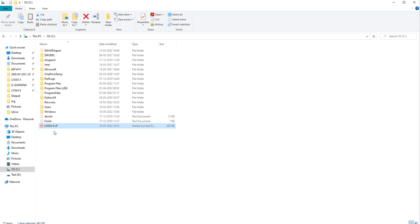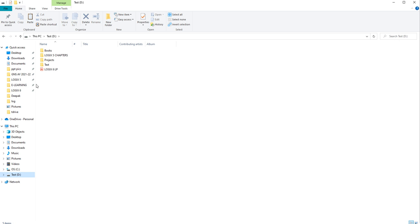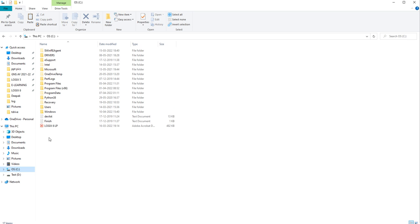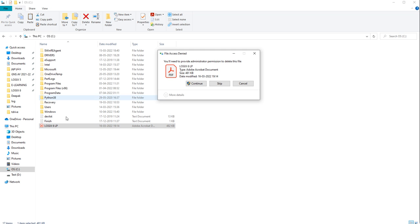Here you can see the same file has been copied. Now checking D drive — the file is here, and the file is in C drive also. That means it created a duplicate copy of itself. Now let me delete it and show you the Cut operation.